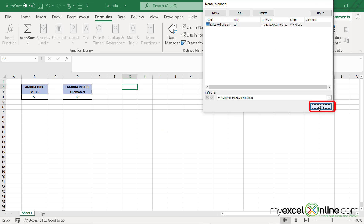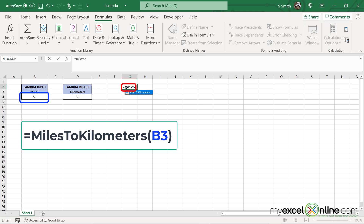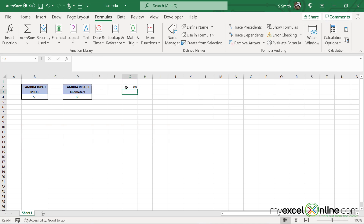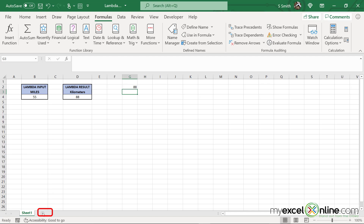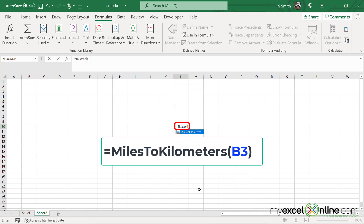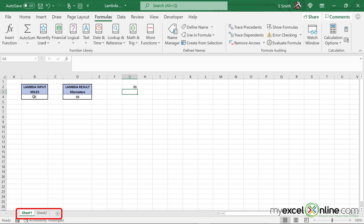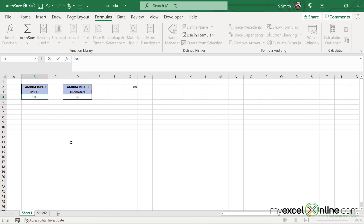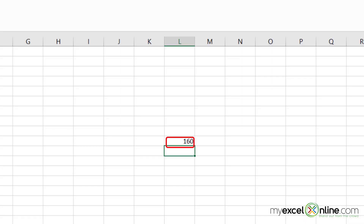I'm going to click OK and close this window. Now I'll type equals miles to kilometers and hit enter, and the 88 will show up because that calculation is being done no matter where I am in my workbook. If I click on a new tab, click in any cell, and type equals miles to kilometers and hit enter, I'm still being returned with 88. If I go back to my initial sheet and change the value to 100, it will change to 160, and it will automatically recalculate everywhere I refer to miles to kilometers.